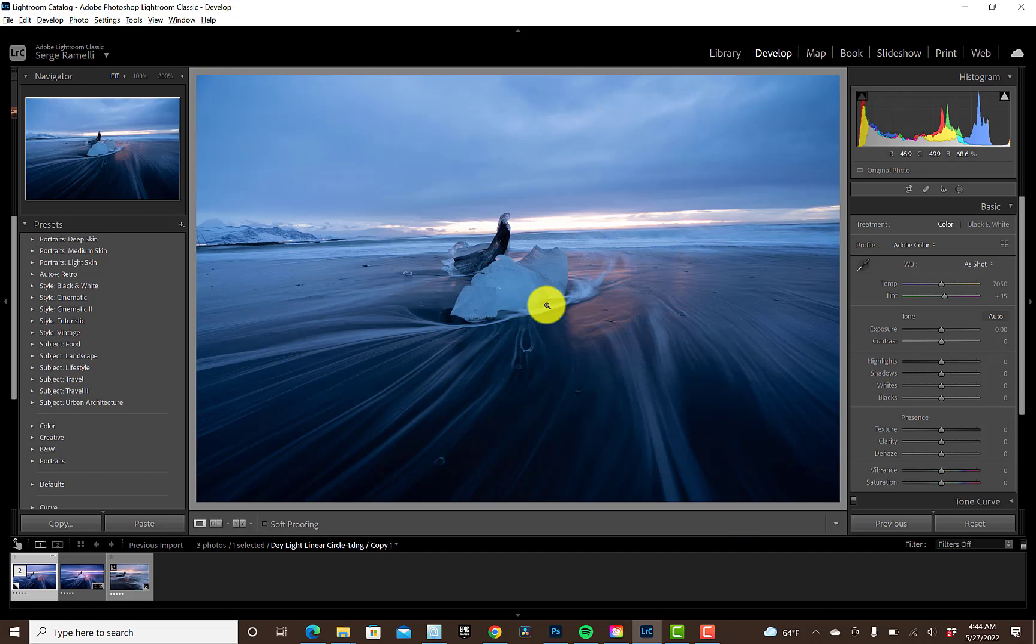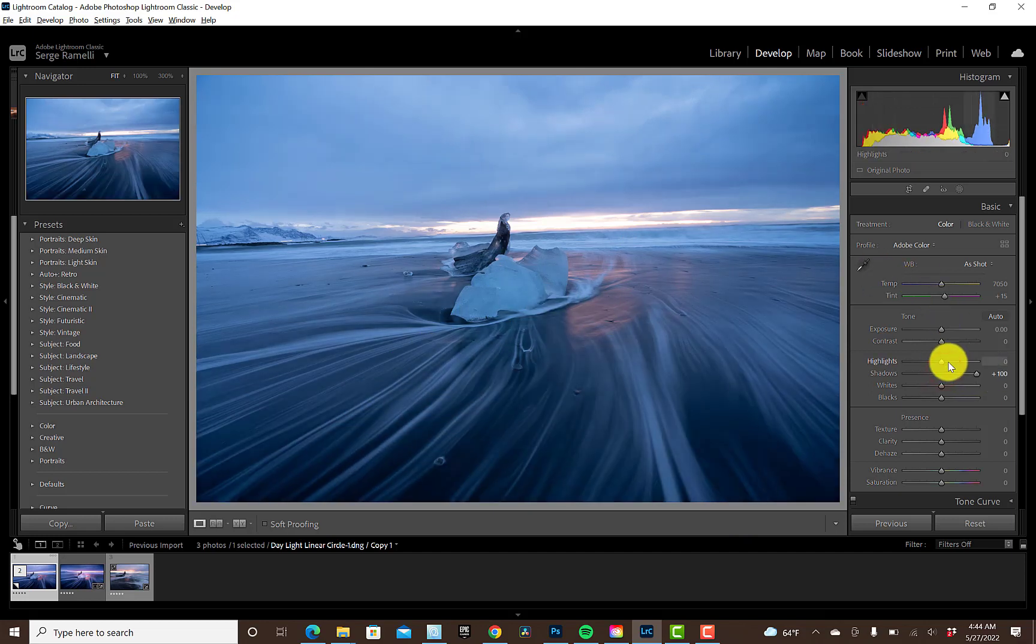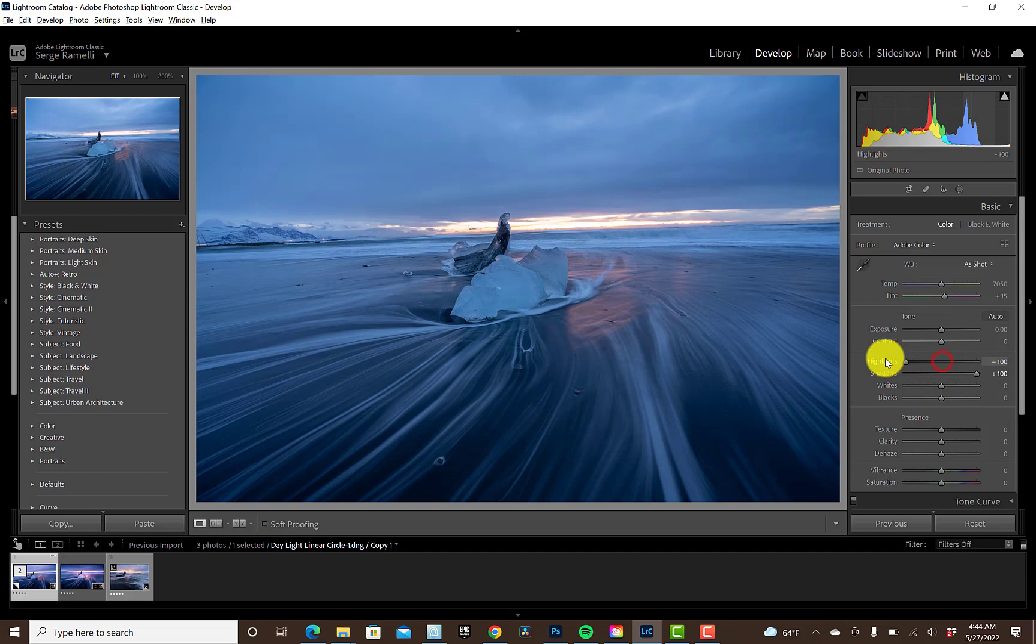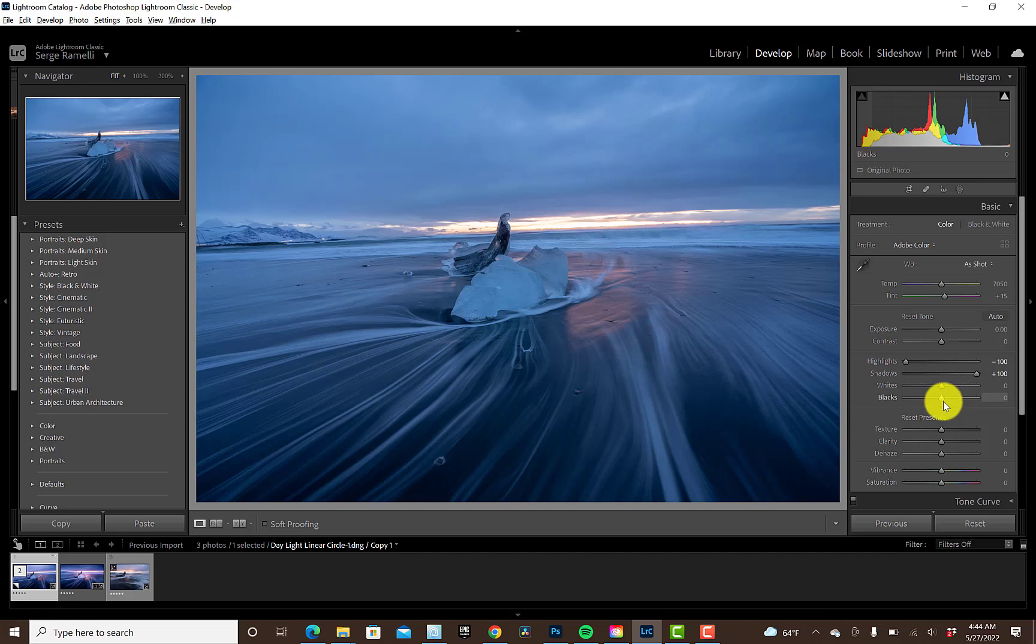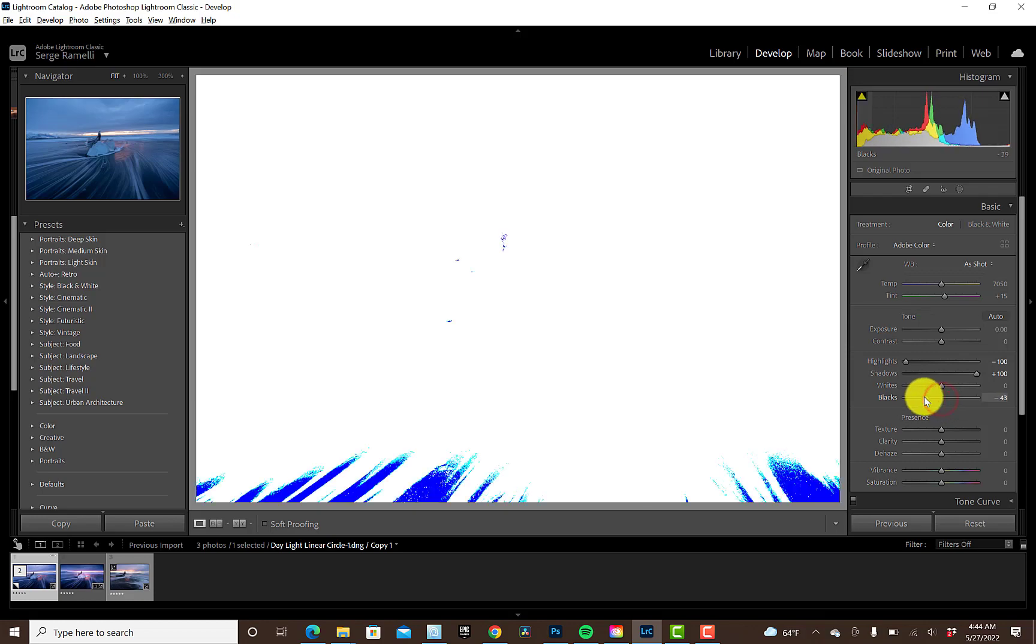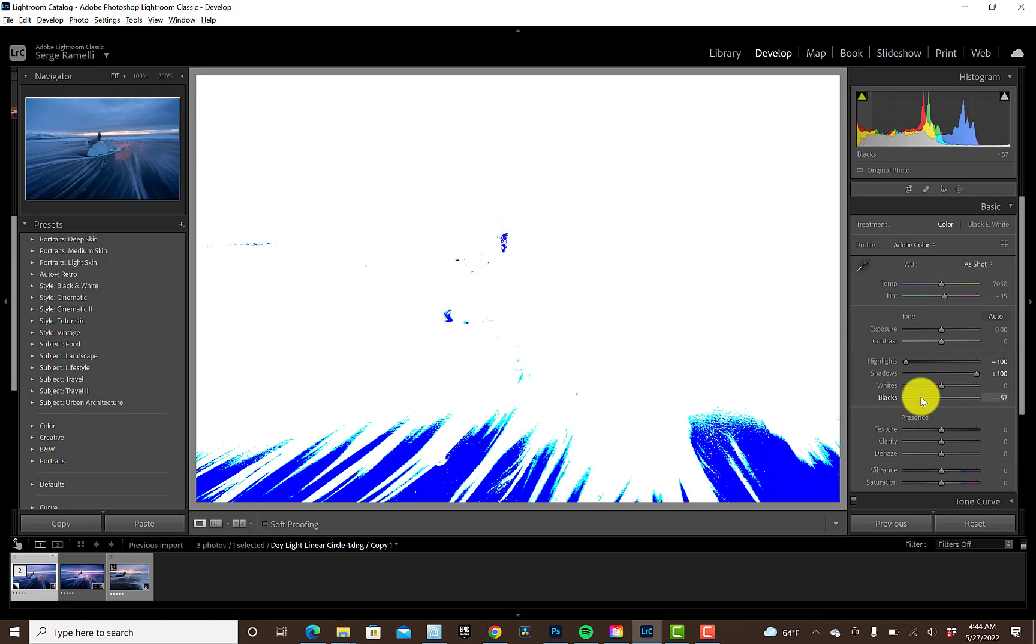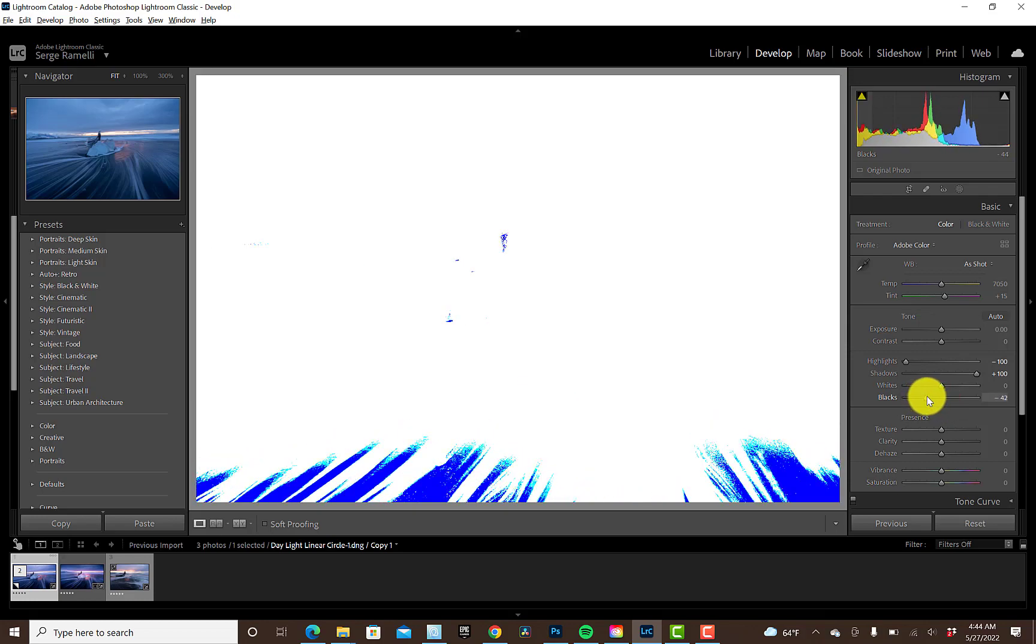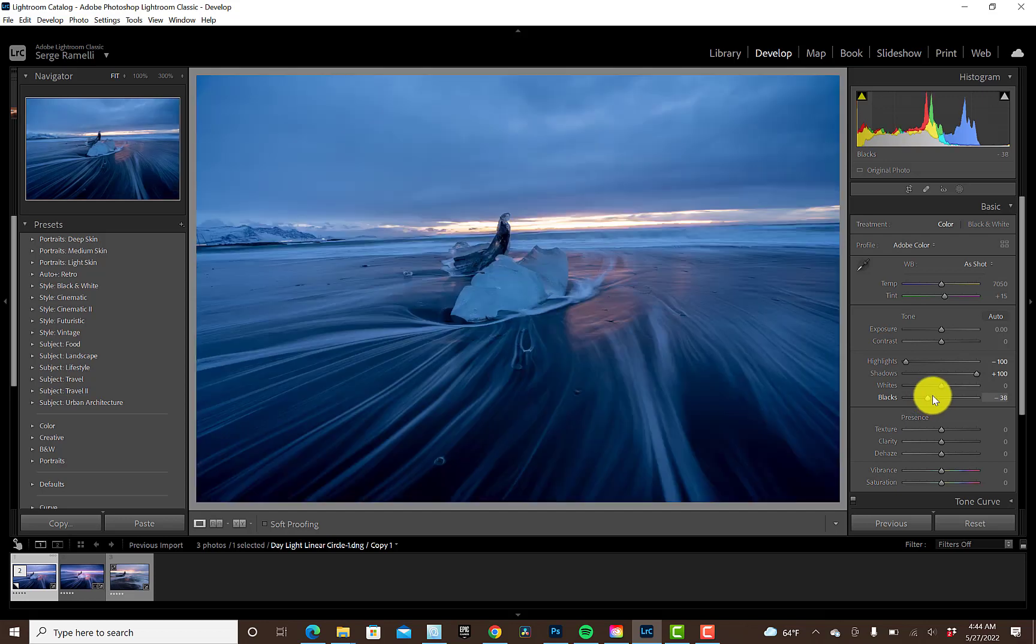So the first thing I'm gonna do on this one is I'm just gonna open up the shadows and bring down the highlights. And then I'm gonna hold down the Alt key on my keyboard. And that way I can set a black point. So check this out. If you hold down the Alt key or the Option key on a Mac and you go left with the black slider, you can have about 1% or 2% of pure black, which is what you want.